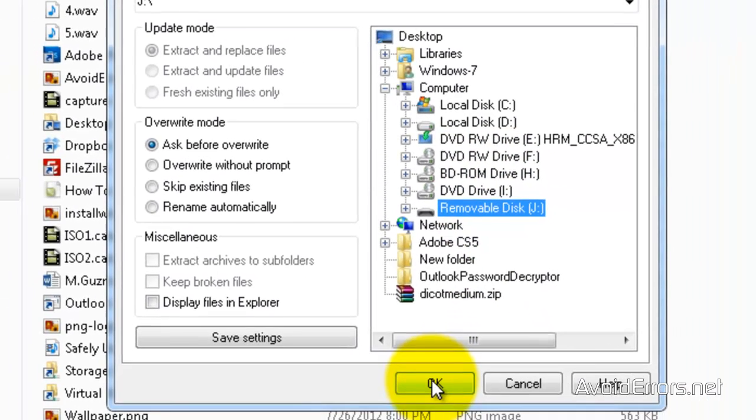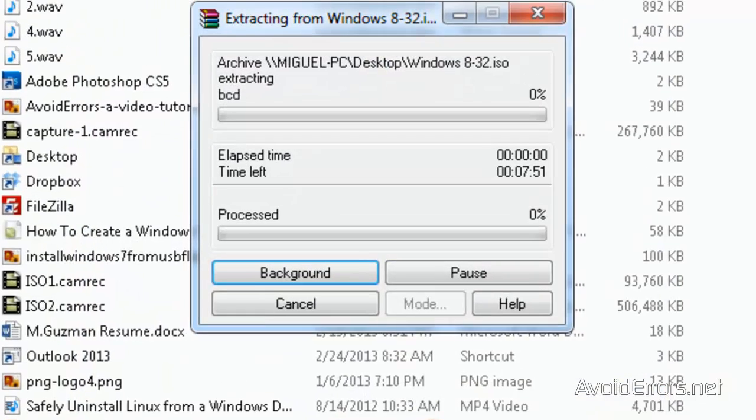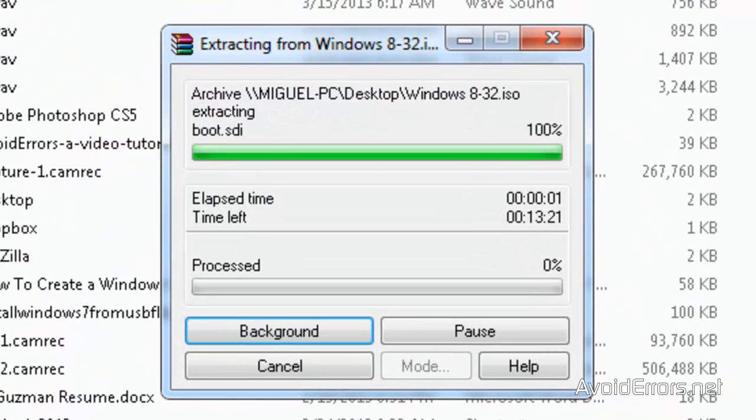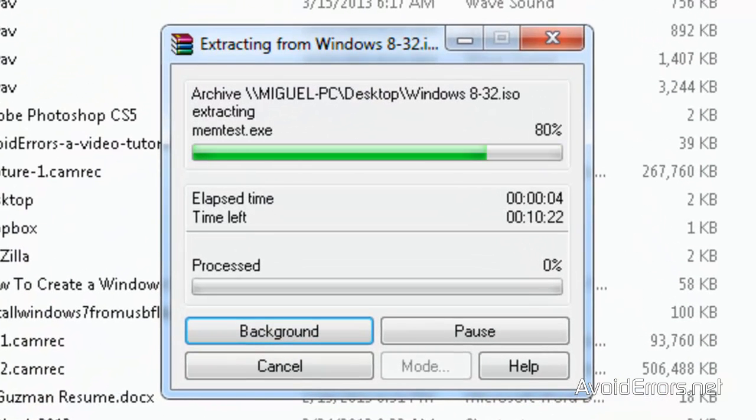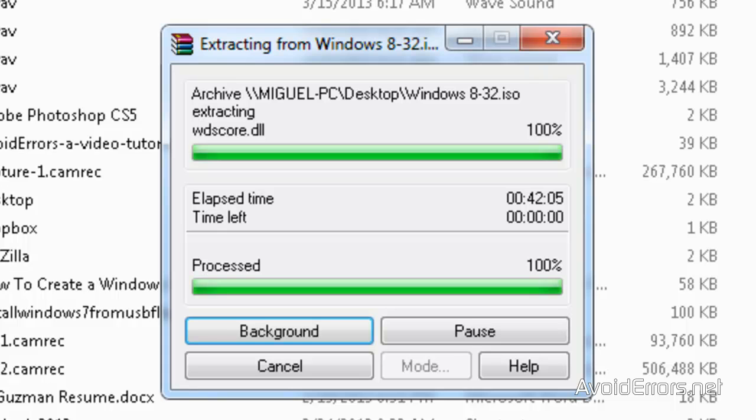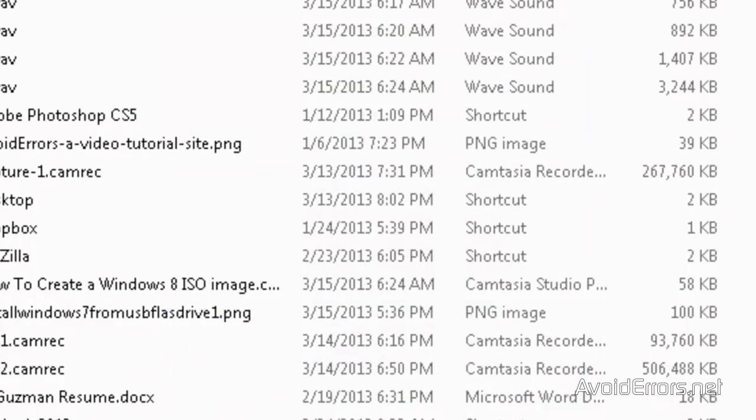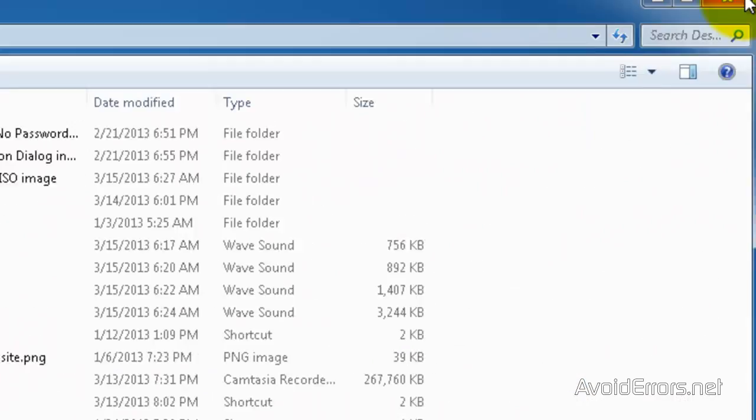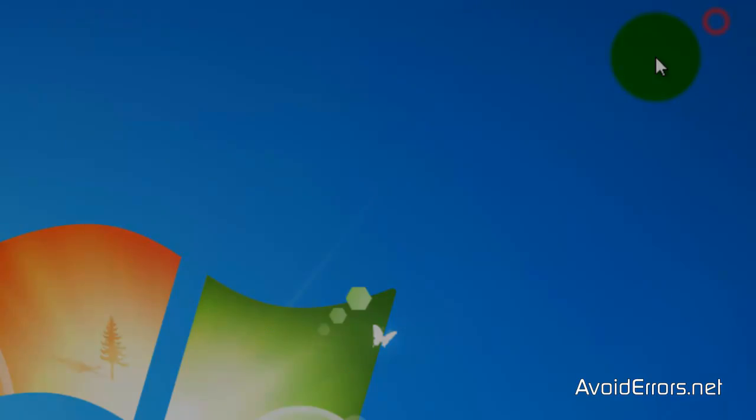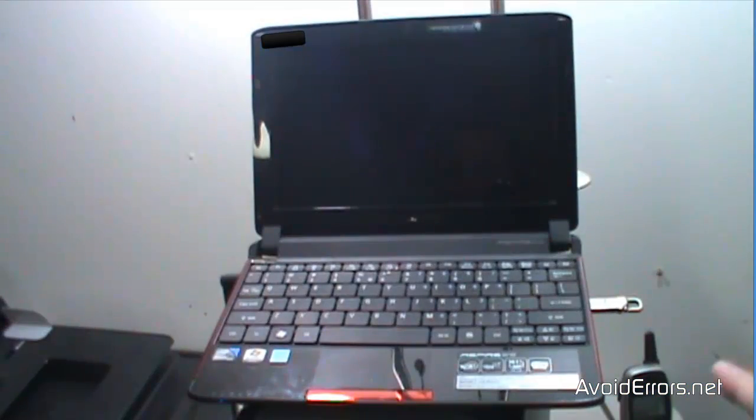Perfect. Okay. This will take a little while. But once it's done, you have successfully created your bootable Windows 8 USB pen drive without software.